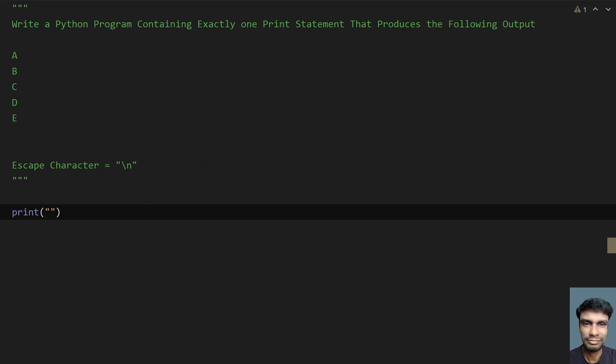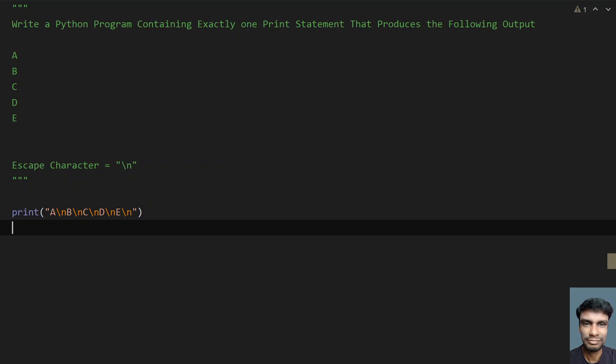And try to print it: that is A slash n B slash n C slash n D slash n and E slash n. Slash n stands for the new line, so I am using only one print statement over here.